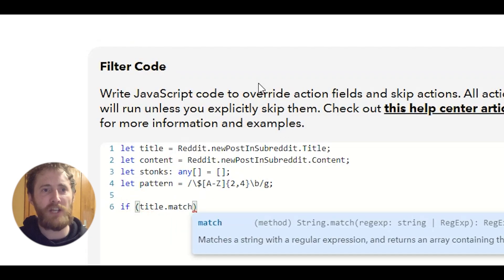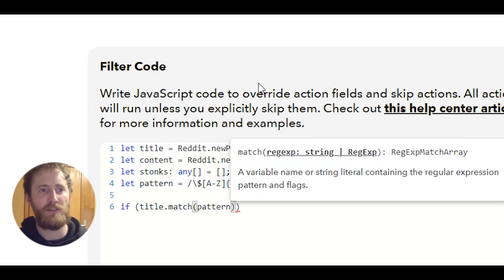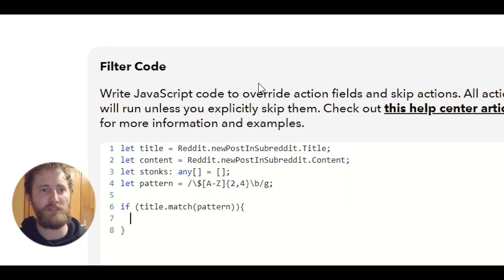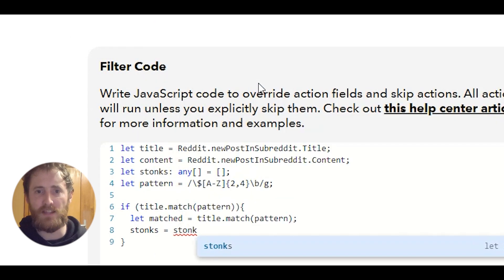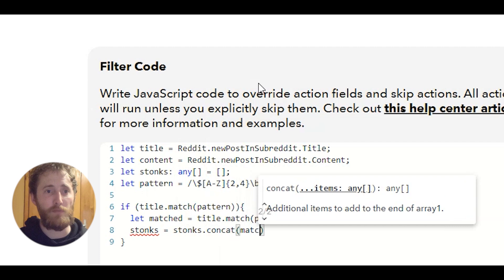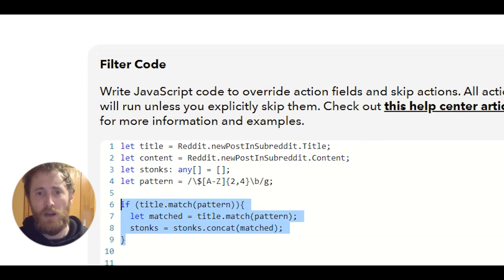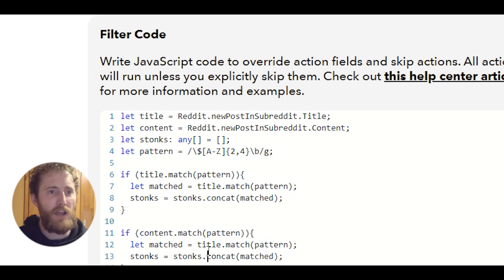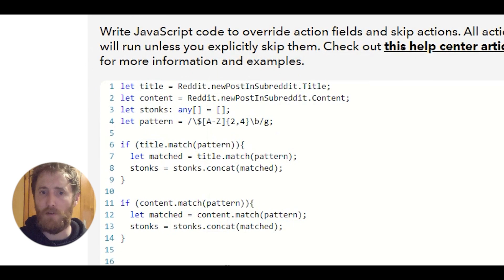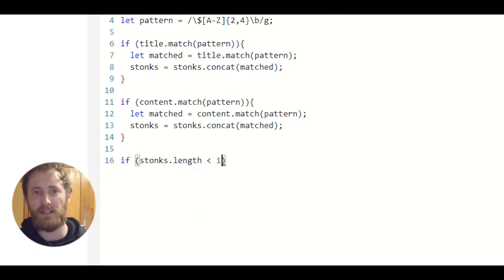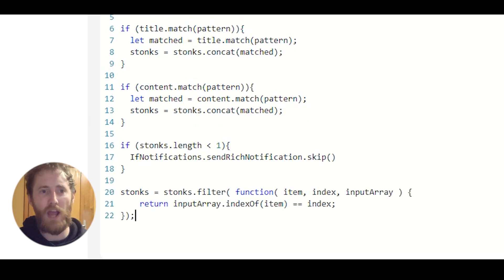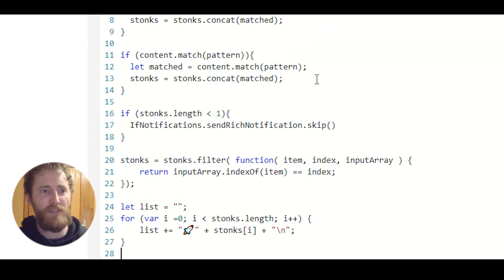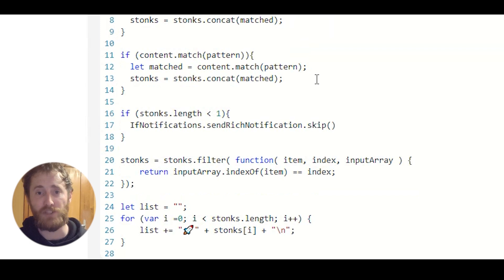We're going to create an if statement and check if the title matches our pattern using .match. We add our pattern in between the brackets, and if this matches we add it to the empty array defined at the top. We'll do this again for the description. At this point we're also going to tell the applet to skip if nothing has been added to the array. Then I'm going to remove any duplicates from the array and use a for loop to go through and add each array item into a string with a rocket emoji — and it's really important that you add the rocket emoji.